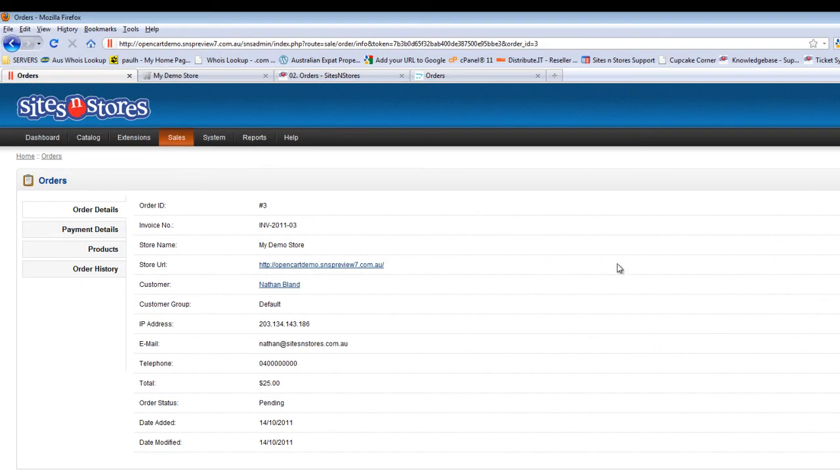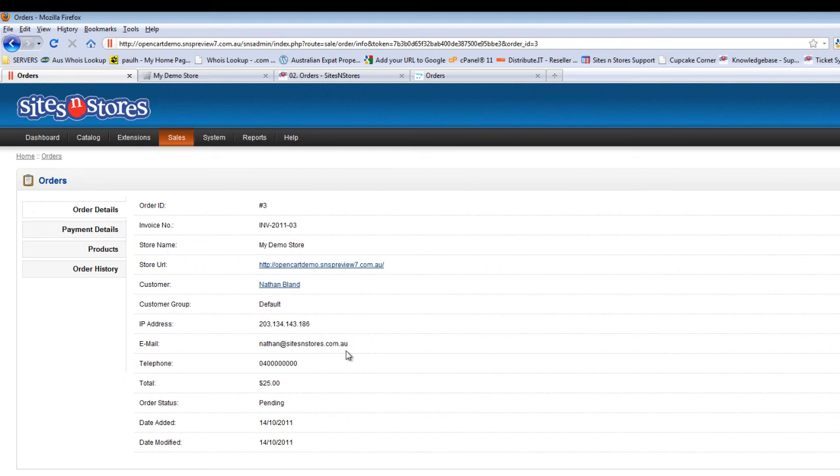So when you open up that screen, you're taken into where you've got a few different tabs to choose from. On the order details tab, it's just some general information about the order and the customer that's made the purchase.